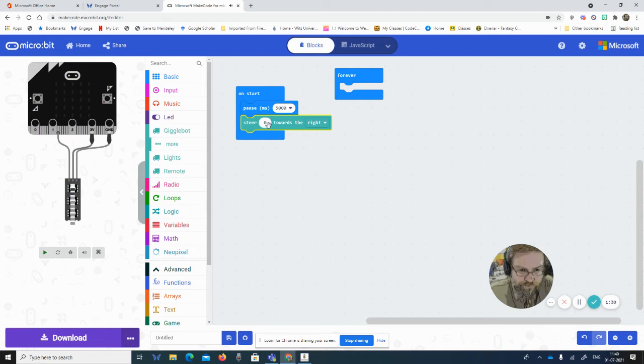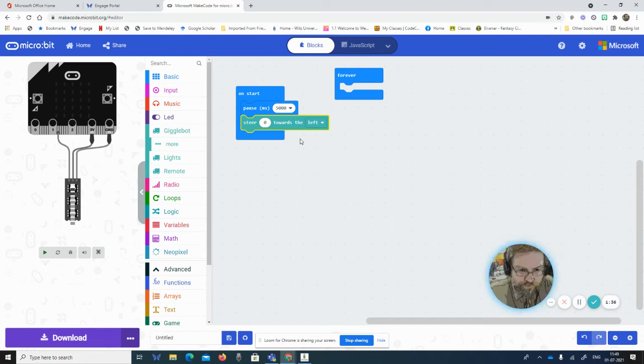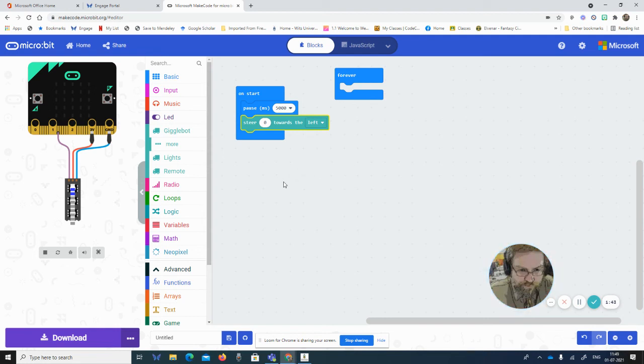So steering towards the right, and obviously you could make steering towards the left as well. What this does is it advances one wheel faster than the other so that it kind of makes a steering motion—it's moving towards that direction.